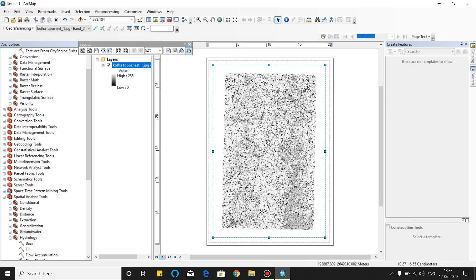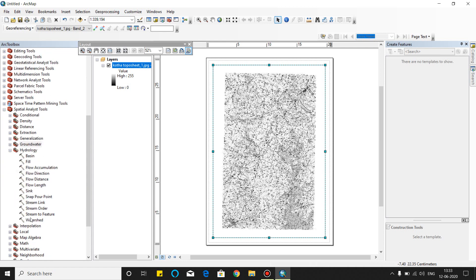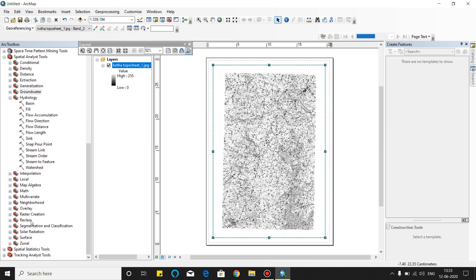ArcGIS is very useful for water resources because in ArcGIS you can easily georeference your toposheet. You can easily prepare an index map of your project. You can create a KML file for forest and command boundaries. You can easily create contours from your DEM file. If you surveyed your data in the field, you can easily create the DEM file. From DEM file you can create the contour, and you can easily estimate the water availability of your project.